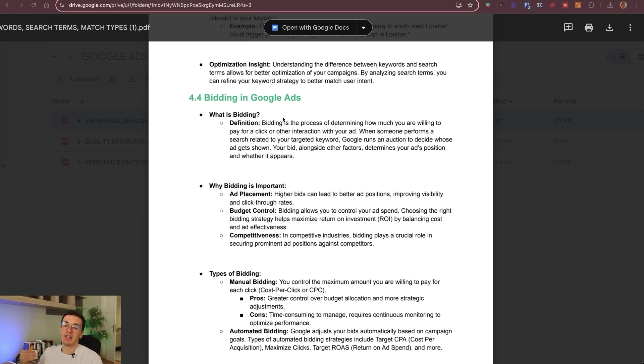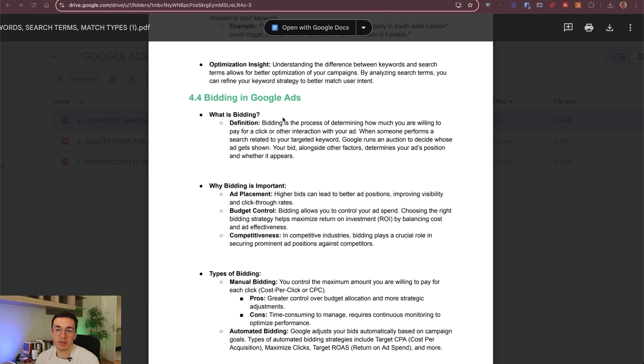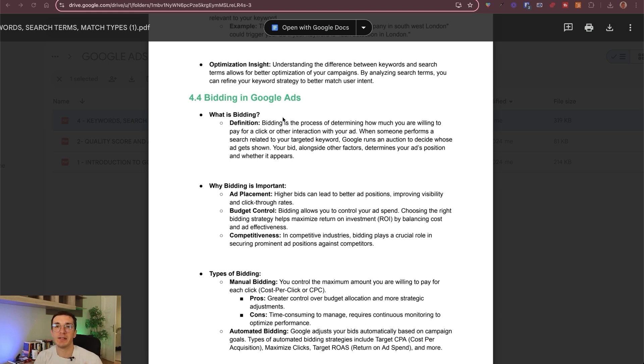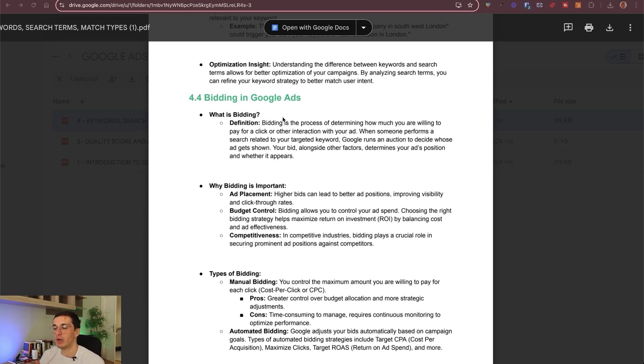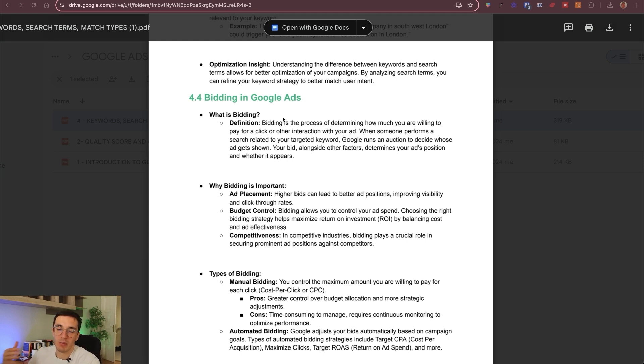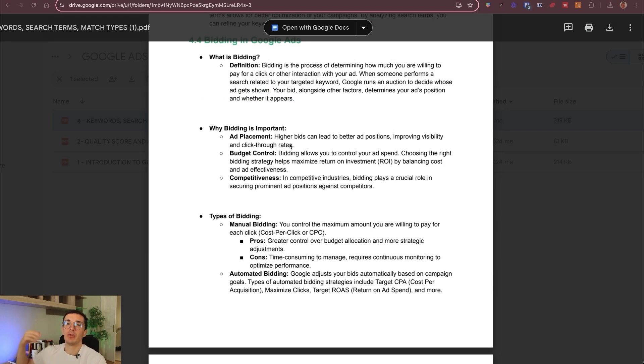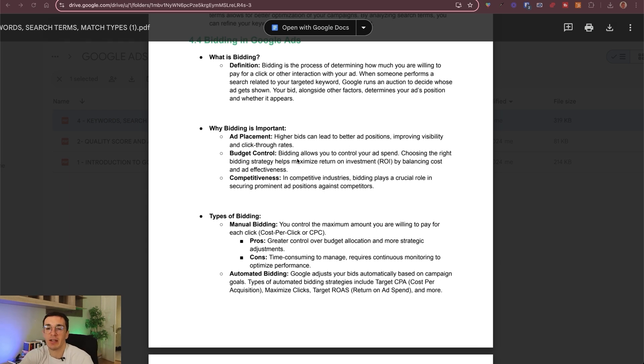Bidding is basically a process of determining how much you are willing to pay for a click or other interaction with your ad. There are these different keywords that you can bid for, you have different competitors and basically there is an auction in the Google Ads system for that specific keyword. The better quality score you have and the more you are okay to bid to get one click, the more likely you will be shown by Google. Bidding affects your ad placement, so not only if you will show up, but you will show up in position one, position two or only position three and below.